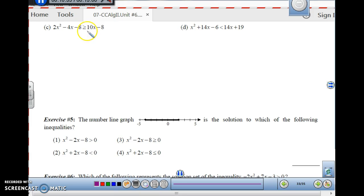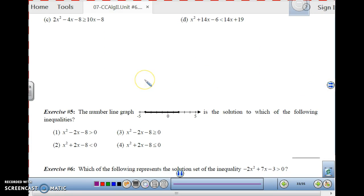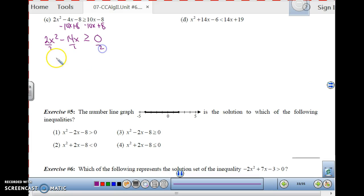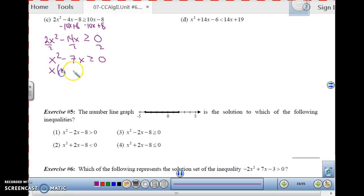For 2x squared minus 4x minus 8 is greater than or equal to 10x minus 8: first get everything equal to 0 by subtracting 10x and adding 8. Watch your signs — this gives 2x squared minus 14x is greater than or equal to 0. Divide through by 2 to get x squared minus 7x is greater than or equal to 0. Factor using GCF since there's no C term: x times x minus 7 is greater than or equal to 0.